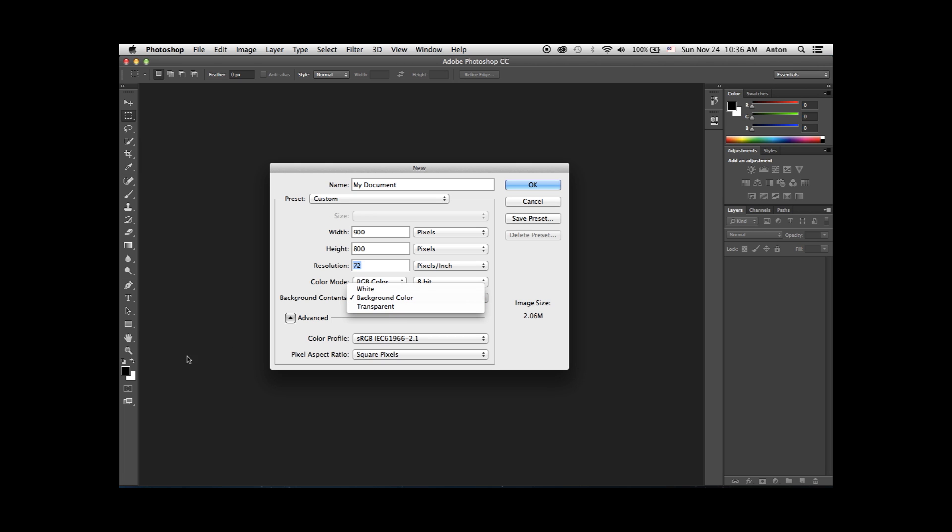To find the current background color, have a look at the Photoshop toolbar on the left. At the bottom, you will see two colors. The front one is the foreground color, and the color behind the foreground color is the background color. This color will be used for your document's background color, should you select background color in the options.